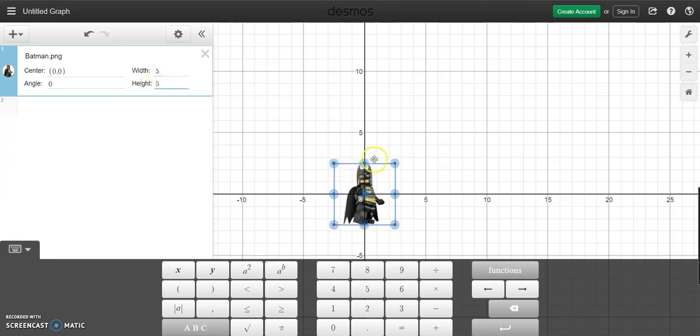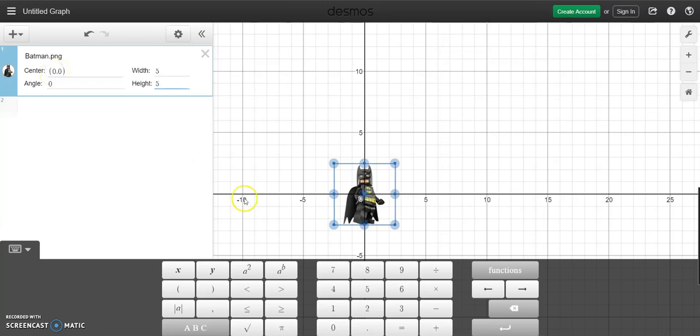I think 5 by 5 is basically like 5 from there to there, 5 from there to there as well as the height. Now the important thing to notice is currently Batman is at center (0,0).